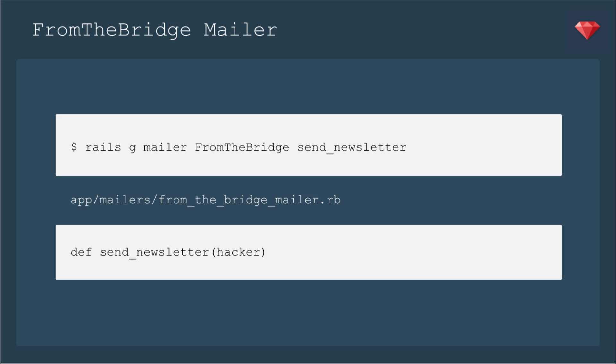The next step would be, yes, to create the newsletter. But for today, we're just going to have the default method.